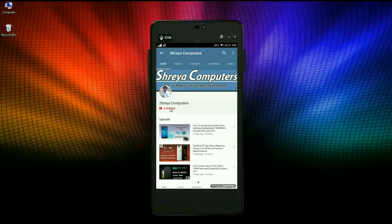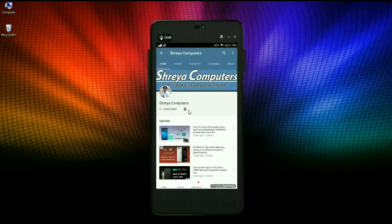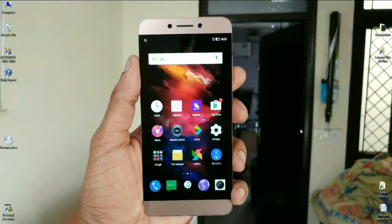Subscribe to our Shreya Computer Channel and press the bell icon for the latest technology videos first. Hi friends, my name is Shyam and you are watching Shreya Computer Tech Channel.